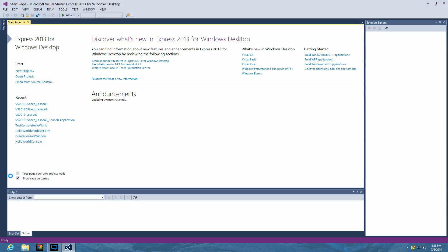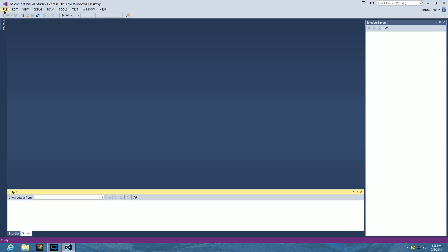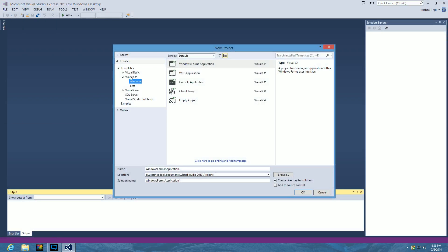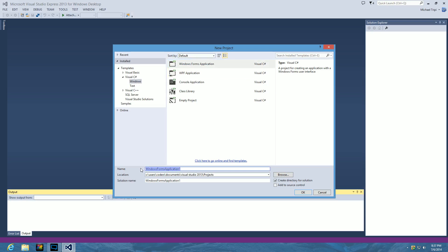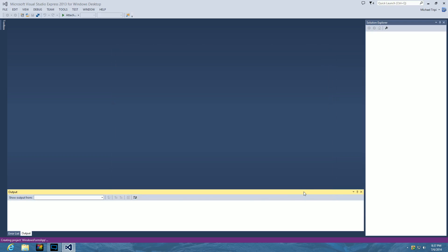Let's open Visual Studio to get started. Close the start page, go to File > New Project, and choose Windows Forms Application under the Visual C# Windows category. For the project name we'll call it Windows Form App. For the solution name we'll use VS2013_CSharp, since that's the programming language we're using, underscore Lesson3. Leave 'Create directory for solution' checked and hit OK.